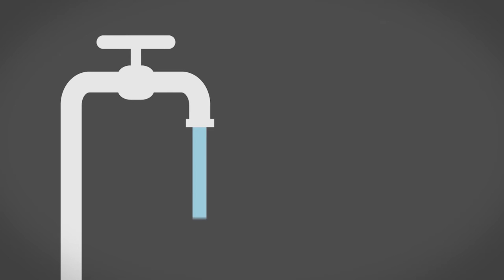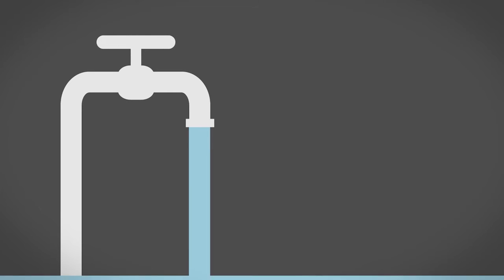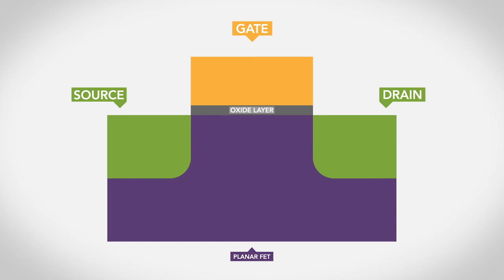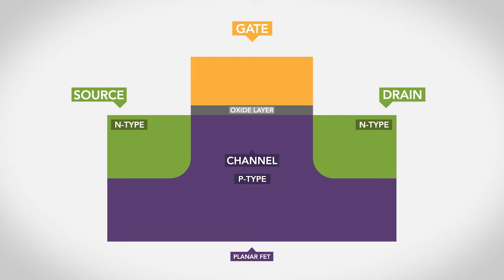Remember the water faucet analogy from earlier? The handle of the faucet is like the gate of the transistor, except instead of turning a knob, the application of a voltage controls the flow. The most common field effect transistors have ends of n-type material, separated by a small volume of p-type material. This separating layer is called the channel, and it is the region that will be switched on or off by the gate.